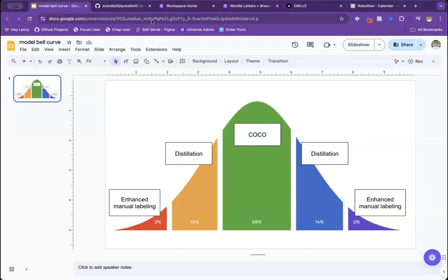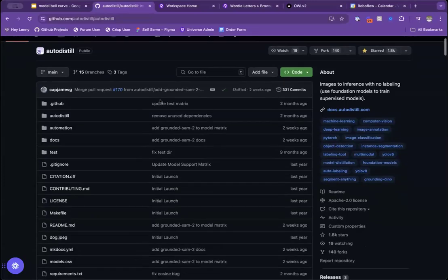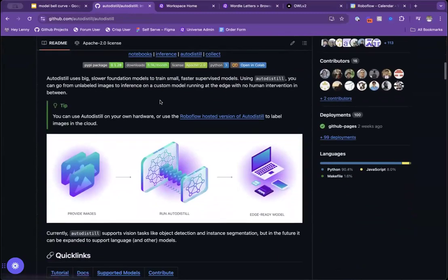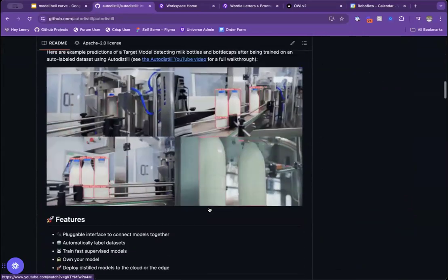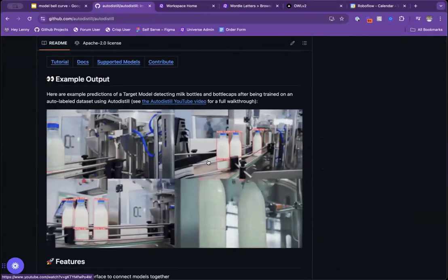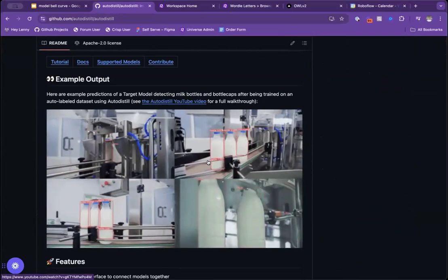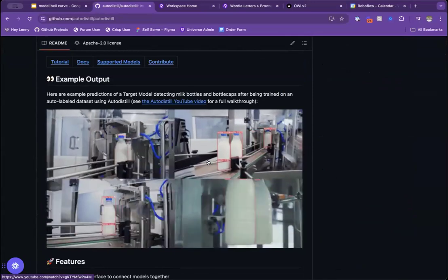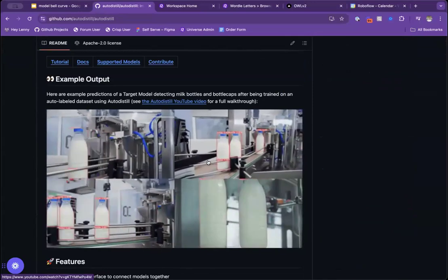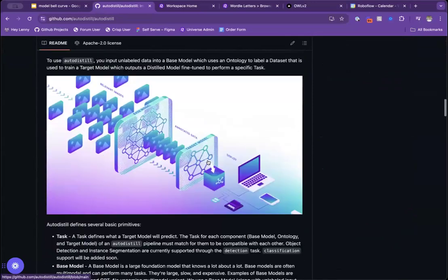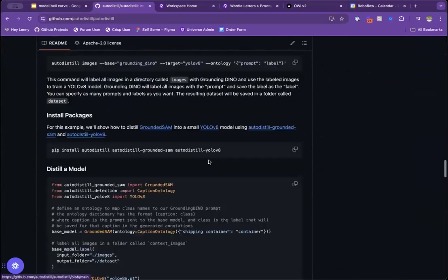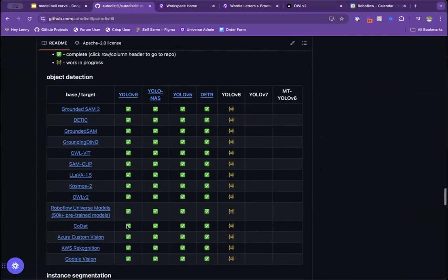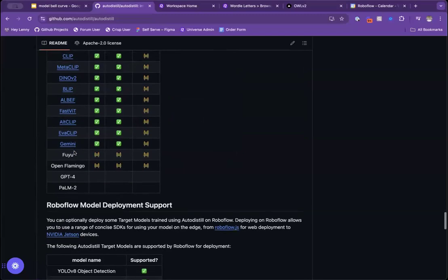So first, for distillation, we have this public repo called auto-distill. Many of you have probably heard about it. What it does is it allows you to very easily take a big model, give it some images, and distill this base model into a target model. So for instance, this GIF is showing imagery that we took a really large model and we distilled it into a YOLOv8 model that now works really good on containers. There's a bunch of models that are supported. So you can see for object detection, we support all these different foundation models, instance segmentation, classification, and we're adding more all the time.